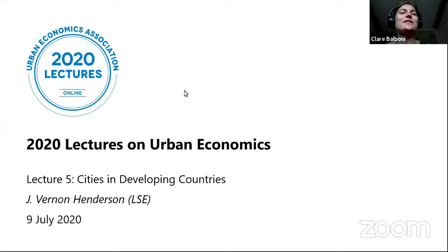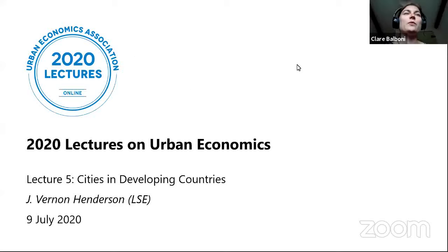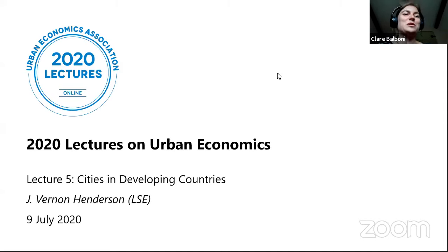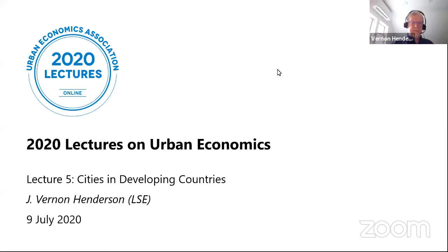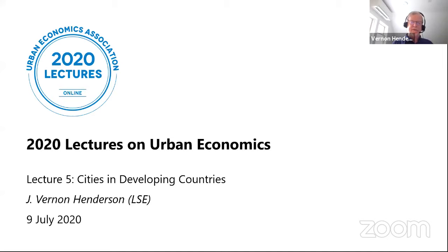We're really pleased today to have Vernon Henderson presenting Cities in Developing Countries. I'll hand over to Vernon. Thank you very much, and we're very much looking forward to your talk. Thank you very much, Claire, and thank you for the committee for inviting me and for people for tuning in.